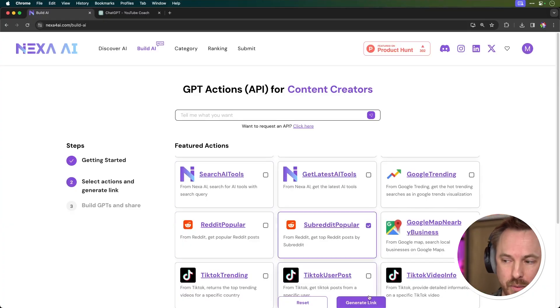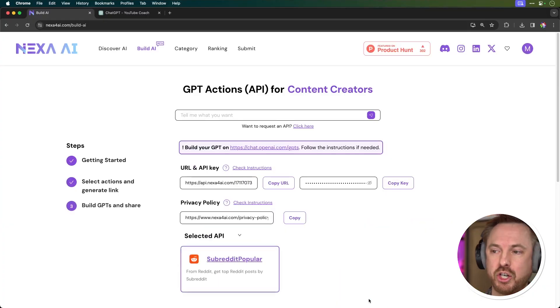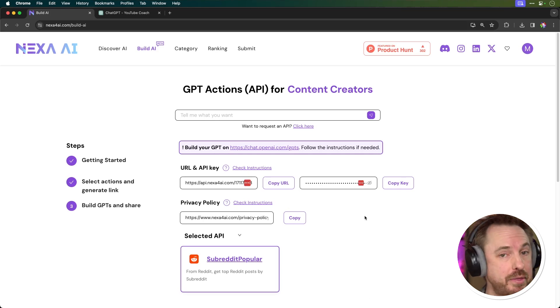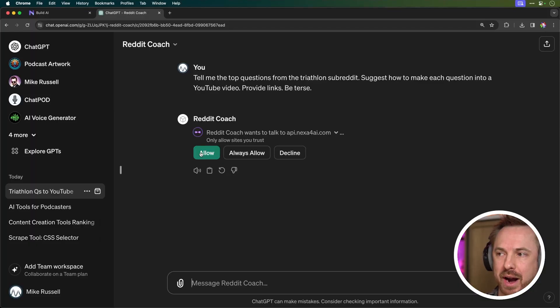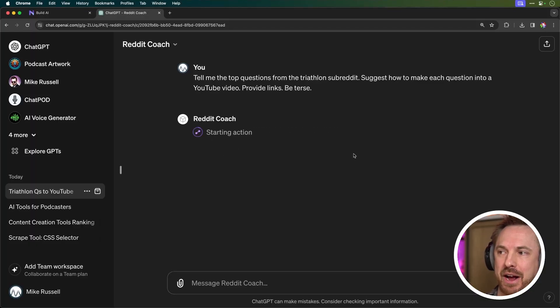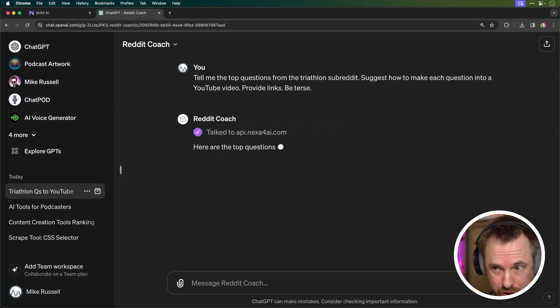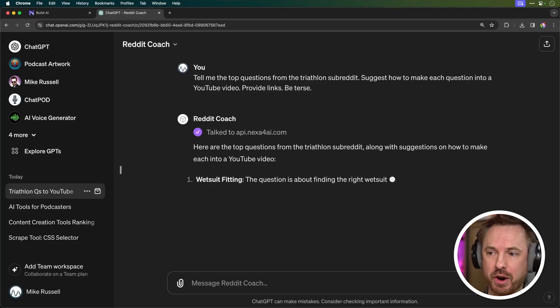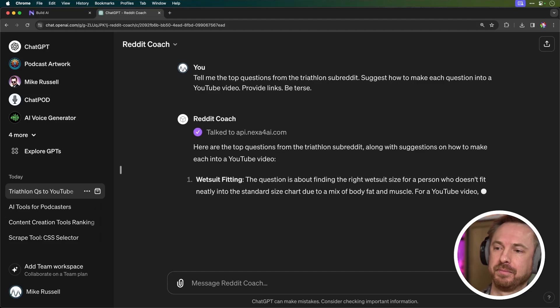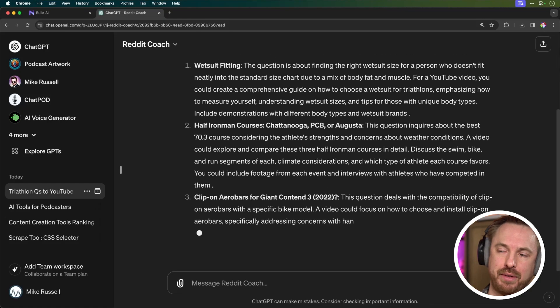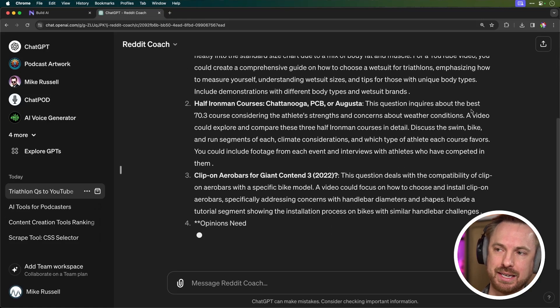This time selecting subreddit popular, generate the link, and there within moments is my API key. Let's build another GPT for Reddit. So I've said, tell me the top questions from the triathlon subreddit, suggest how to make each question into a YouTube video, provide links, and be to us so it doesn't ramble on and on. And as you can see, it's dived straight in the triathlon subreddit.